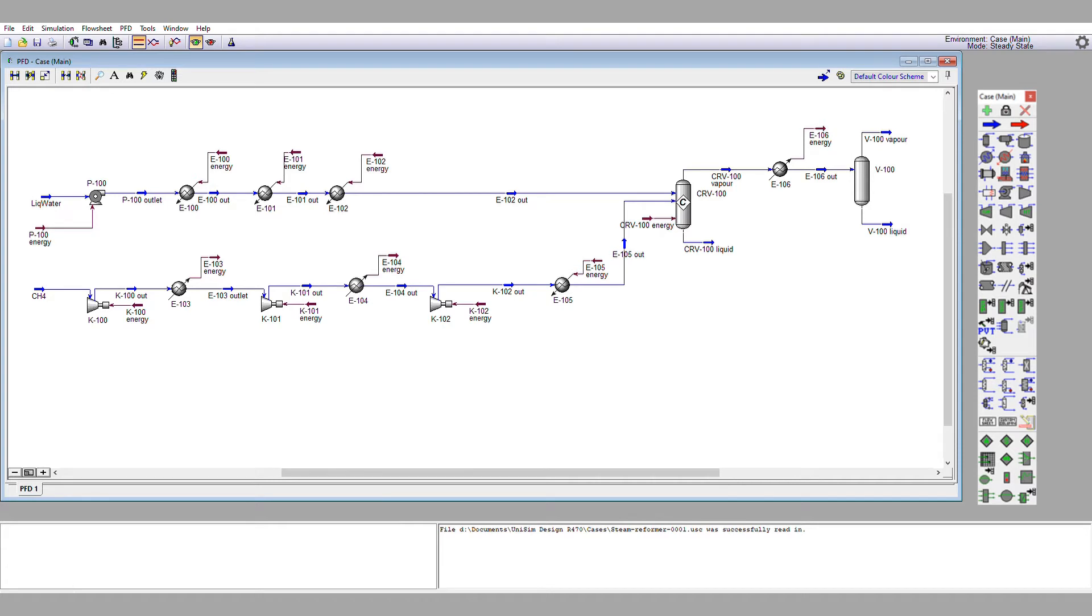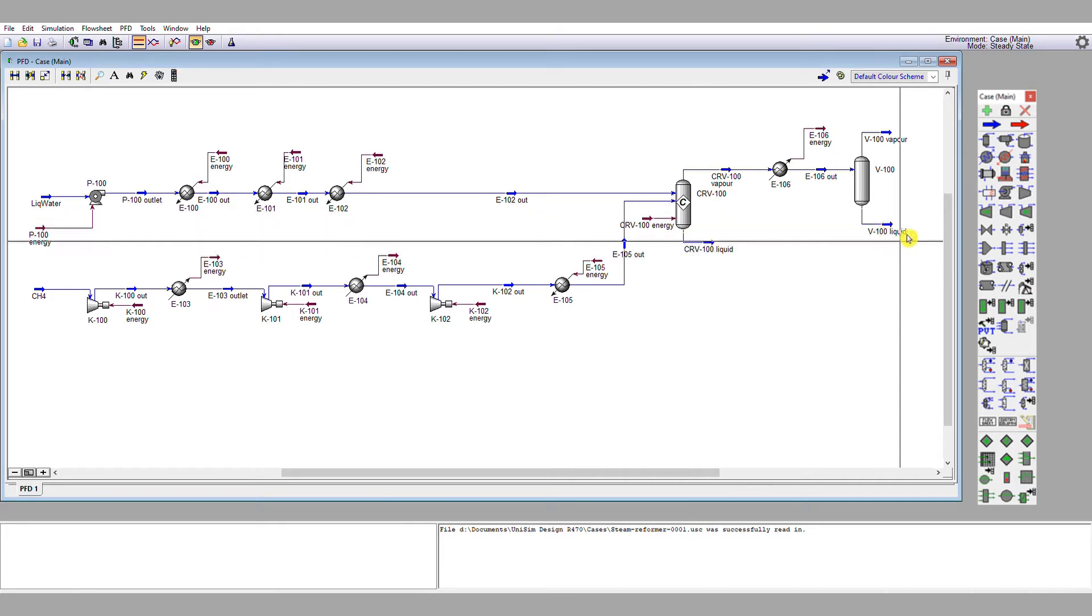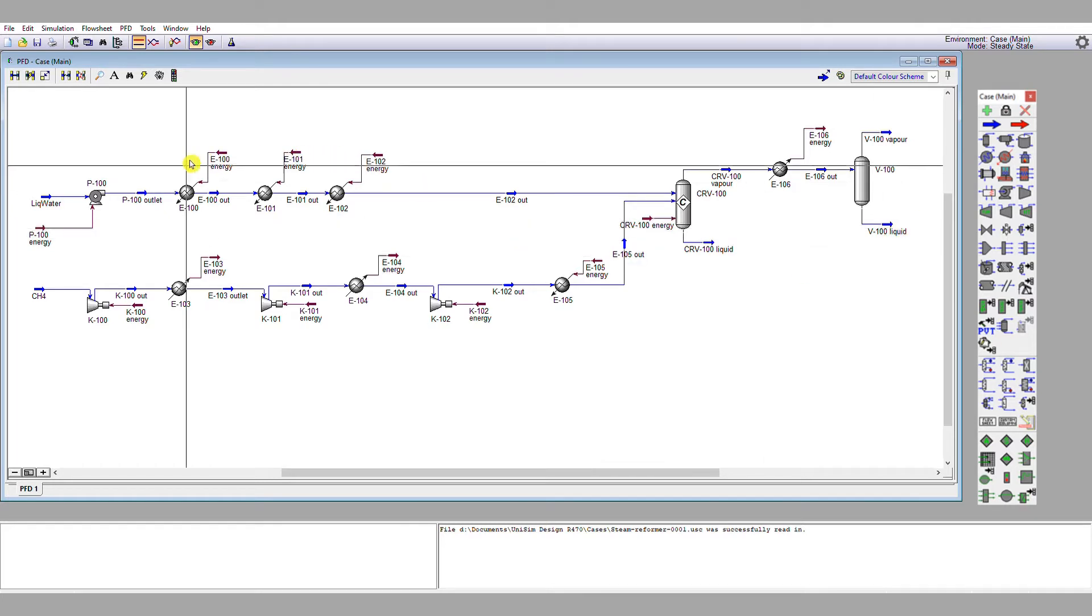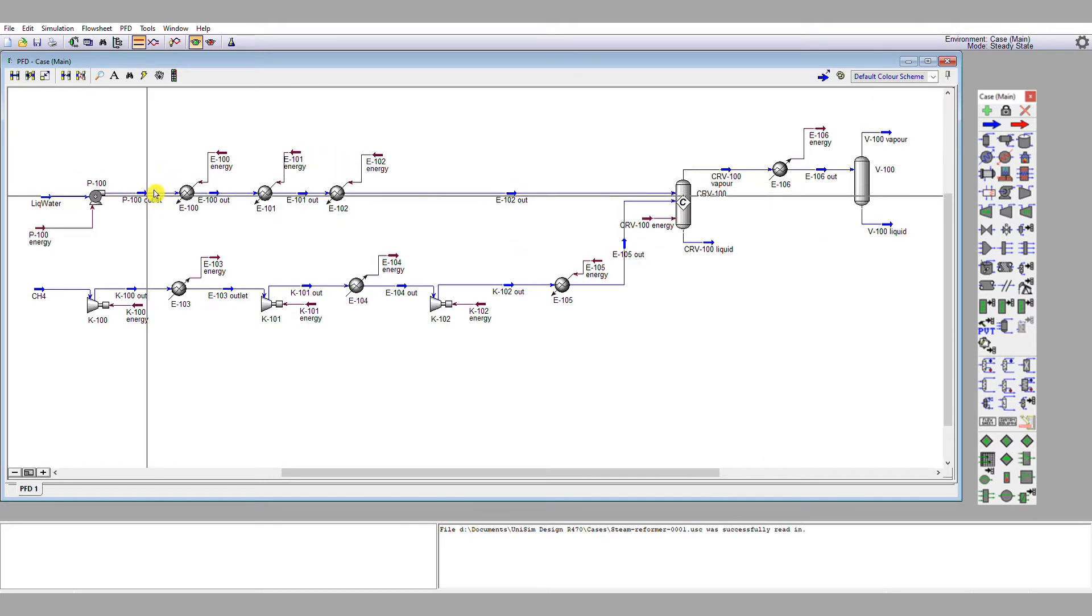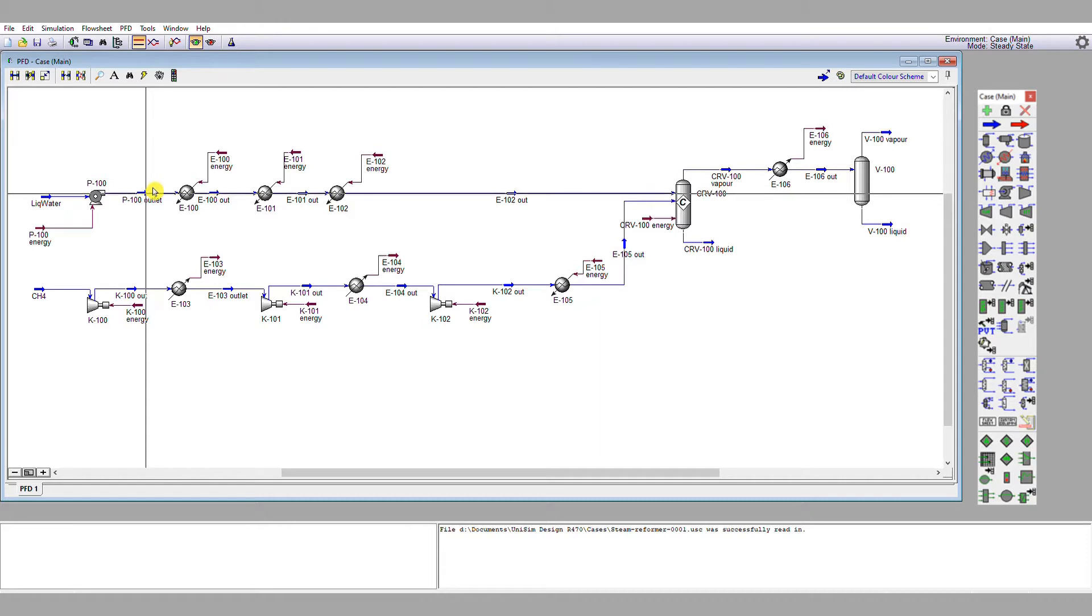The final thing we're going to do is recycle the condensed water from our flash vessel back into our process. Whether or not we would do this in reality is a moot point, but what this does demonstrate very nicely is the care required when you start to deal with recycle operations.